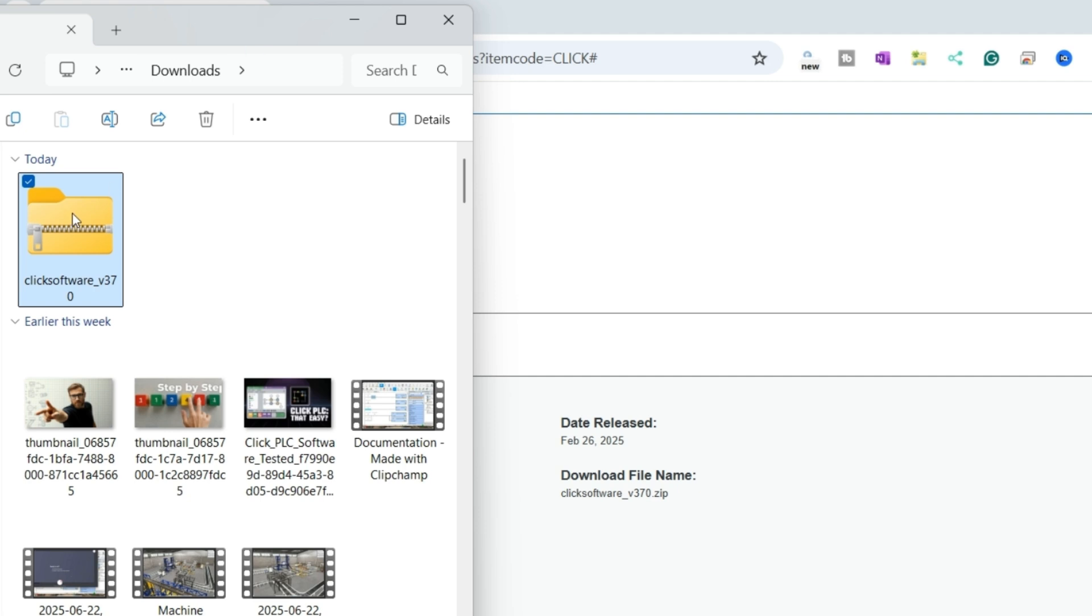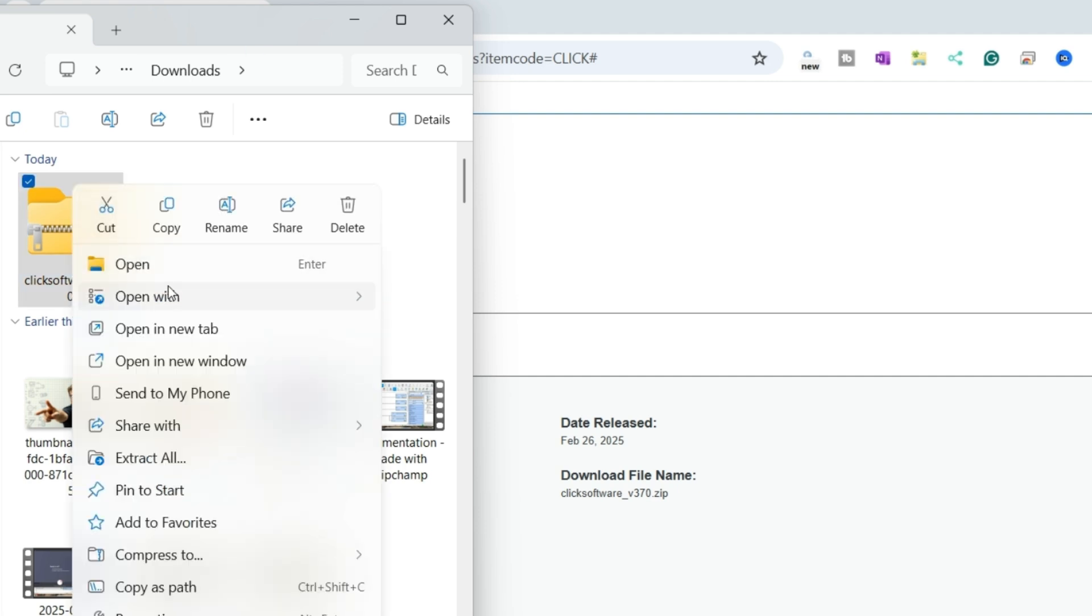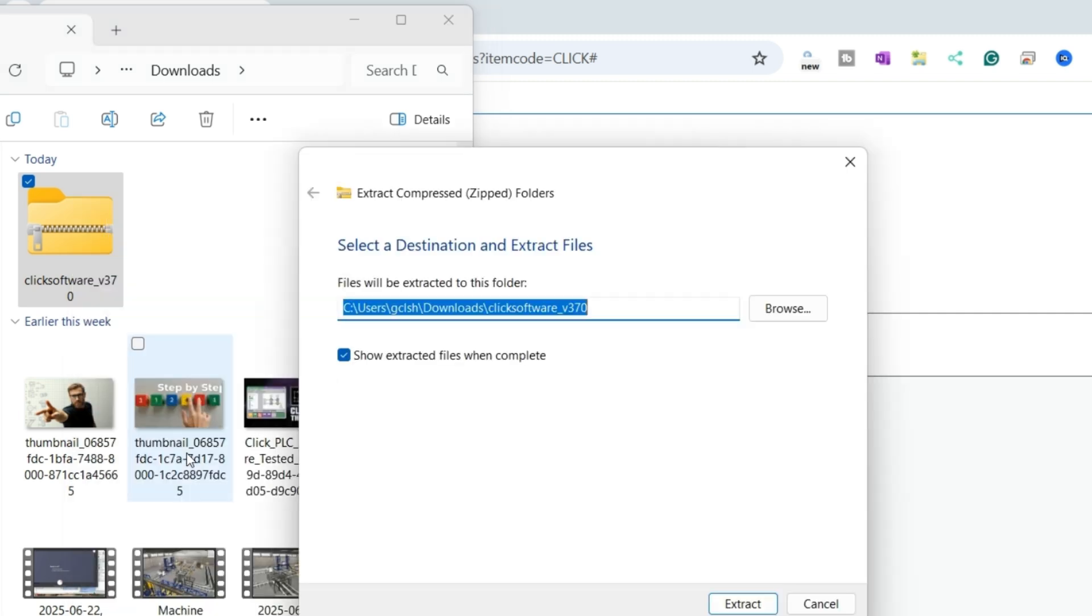Right-click on the download file and select Extract All. This will extract the compressed file, allowing us to install the software.